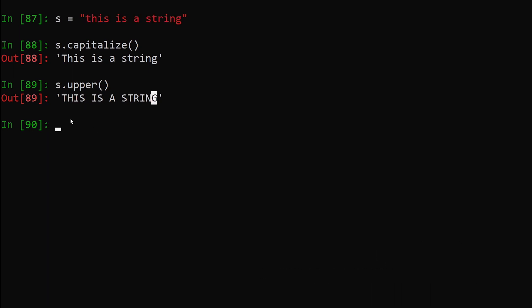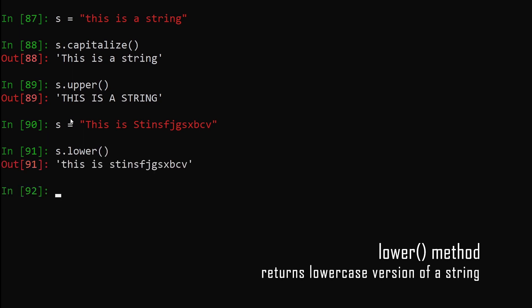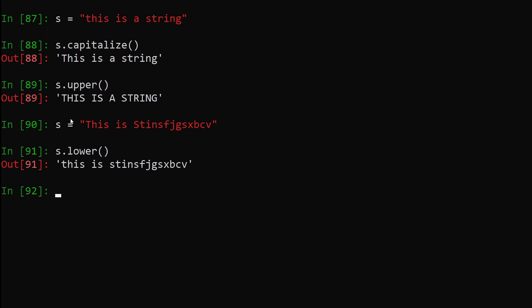Now let's say we have a string with a few uppercase and a few lowercase characters, and we want to convert it entirely to lowercase. The way we can do that is we say s.lower(), hit enter — you can see all the characters are now lowercase. So these are the first three methods: capitalize (uppercases only the first character), upper (uppercases the entire string), and lower (converts the entire string to lowercase).